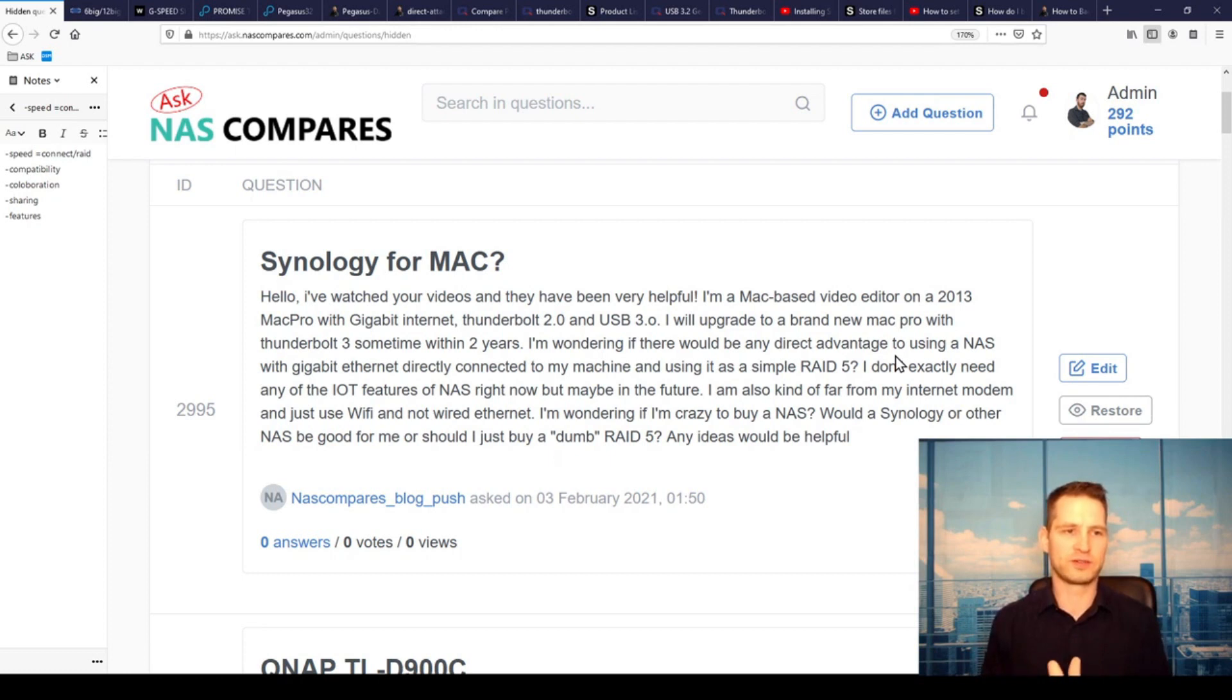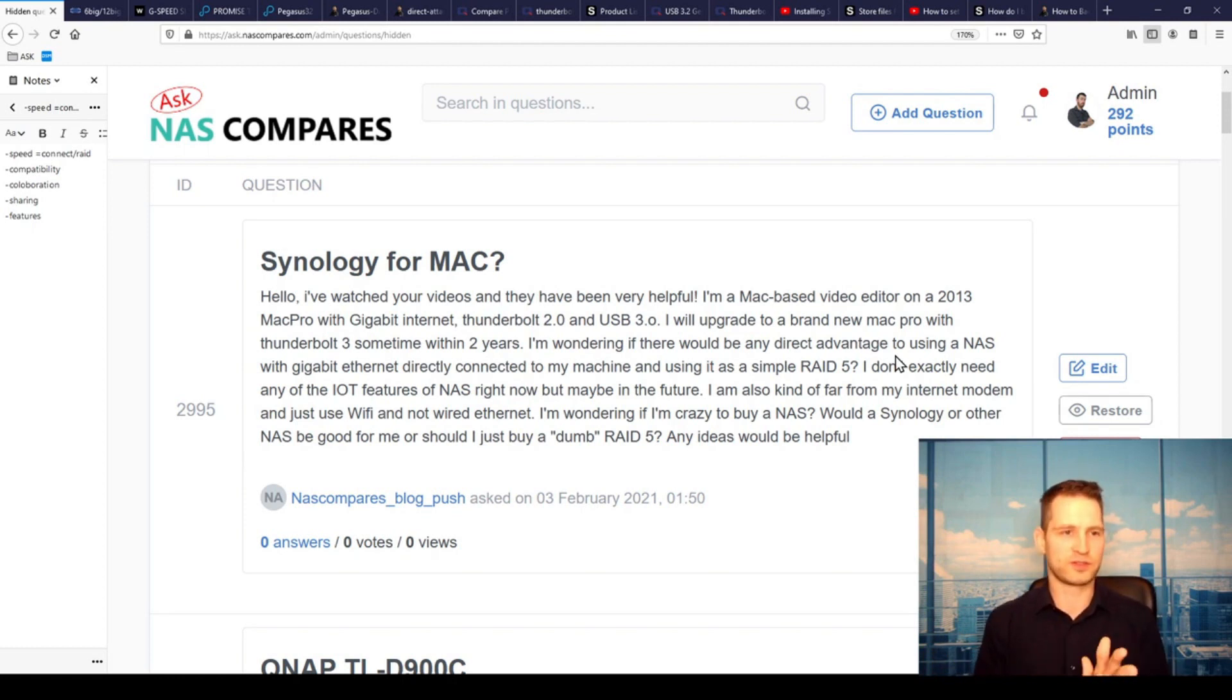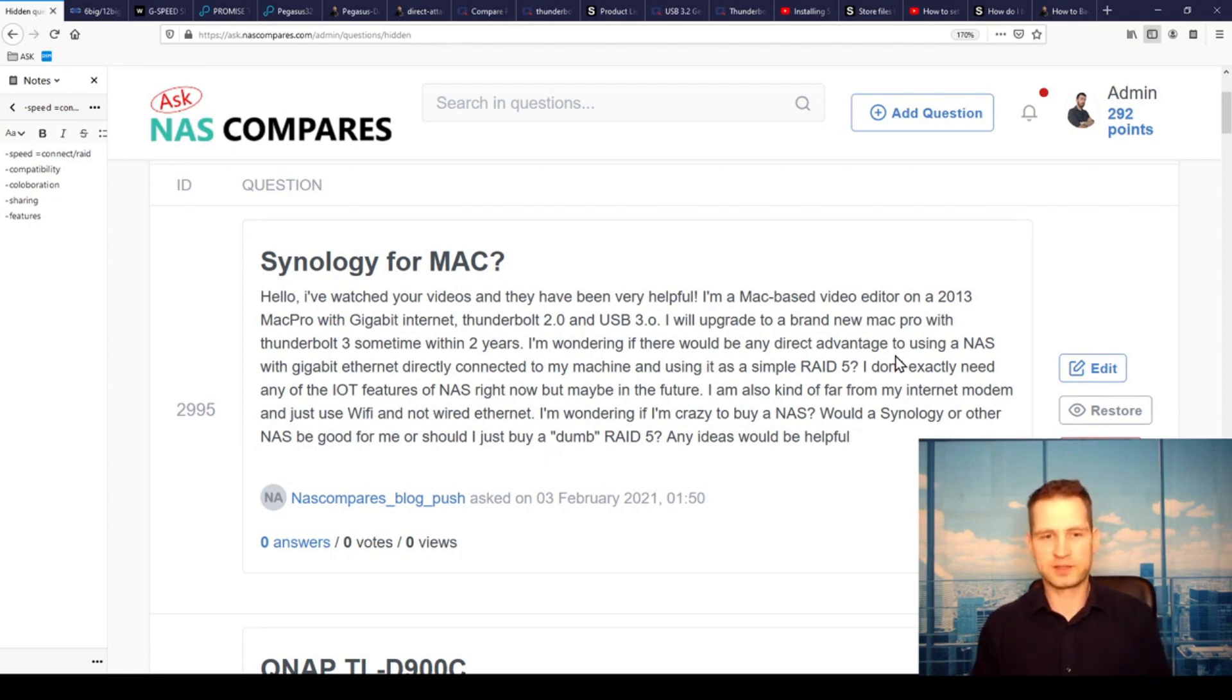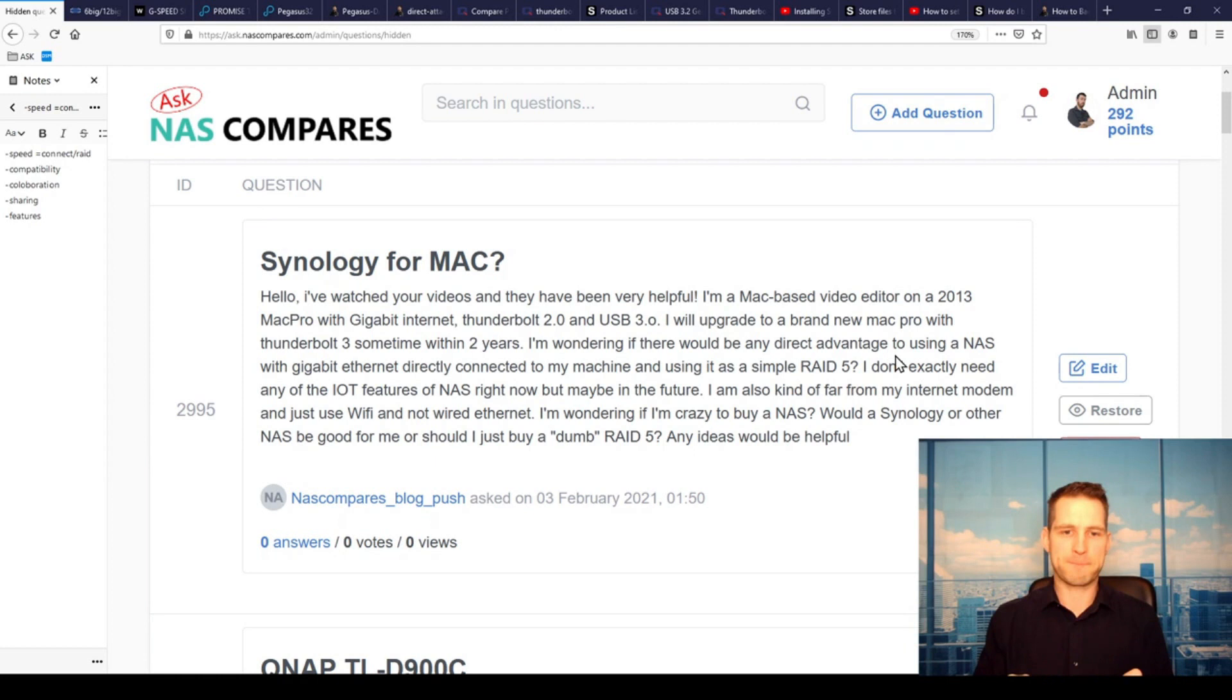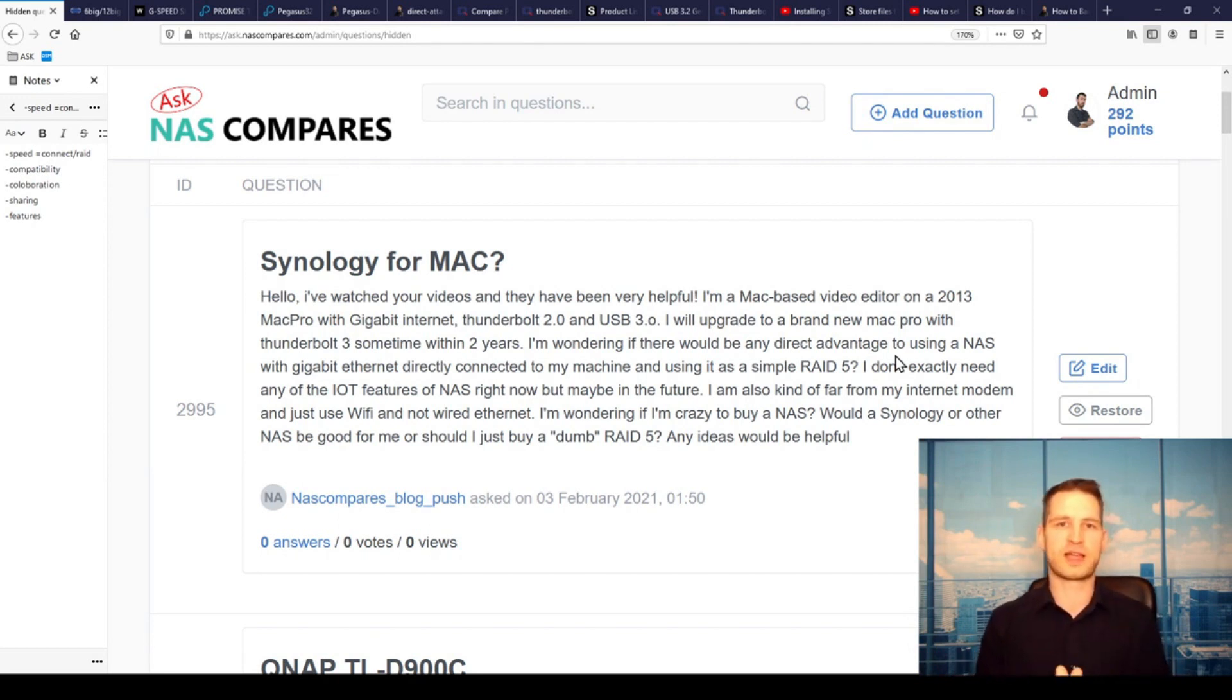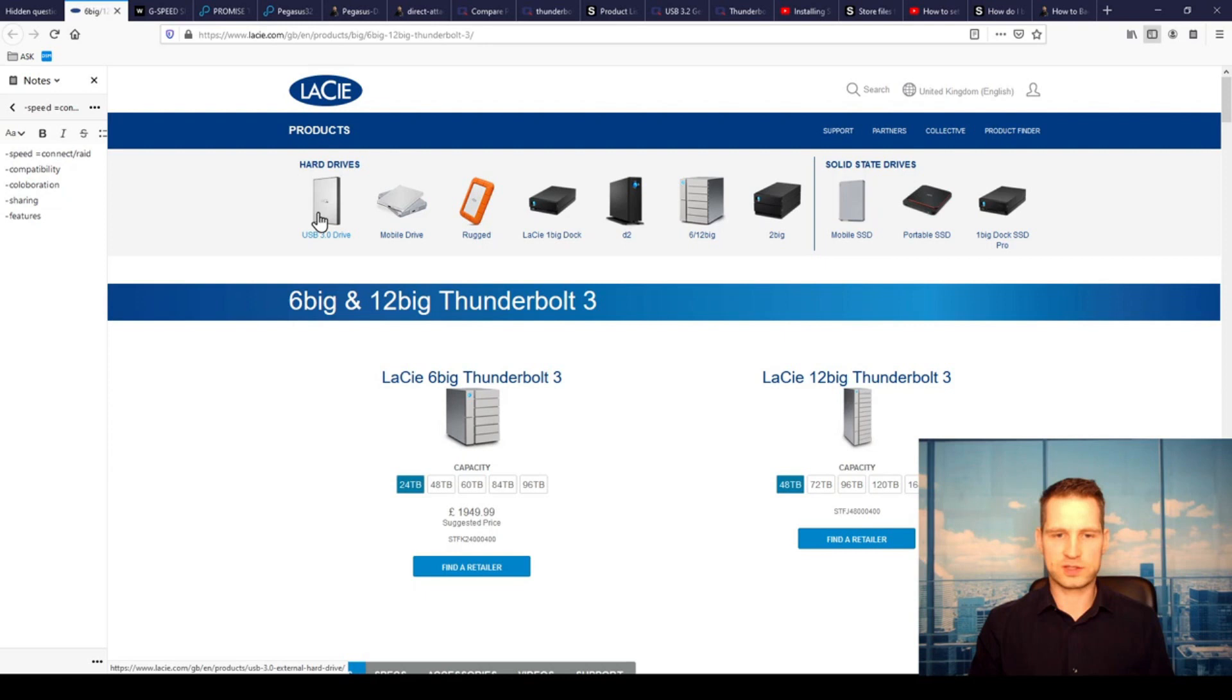But that's the only thing—this compatibility with the software. Otherwise, a NAS will do just as good a job as a DAS does if you configure it properly and choose the right solution. The other thing you need to look at is features, because a NAS is not only just a storage device. You can turn it into a backup solution like Time Machine backups, which of course you can do with DAS as well, but you can also have several users on several Time Machines installed on this NAS because it's network-attached—it's not just one machine.